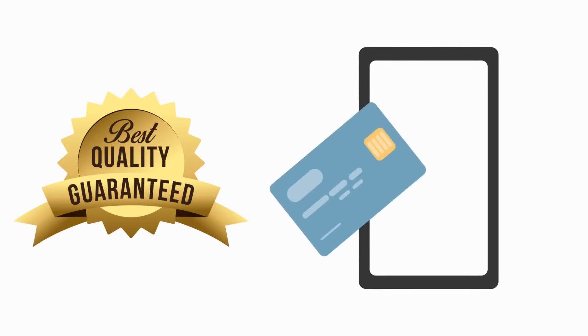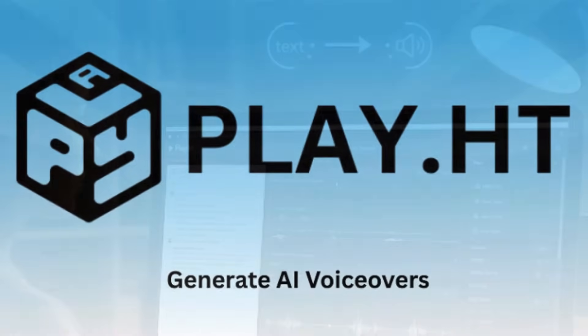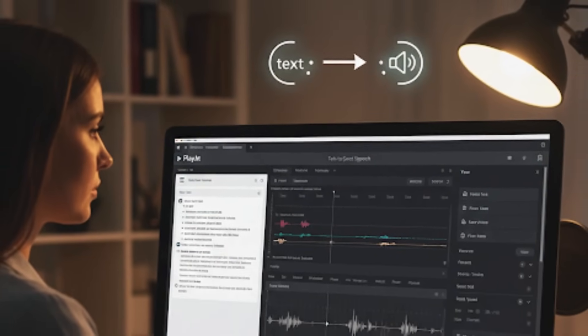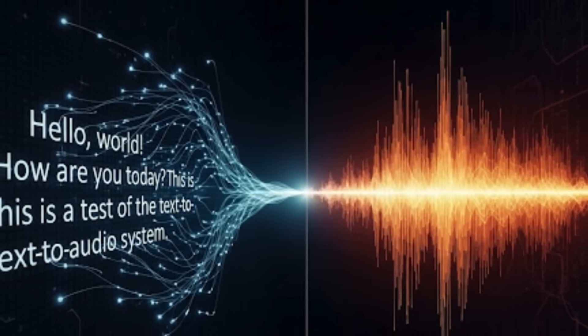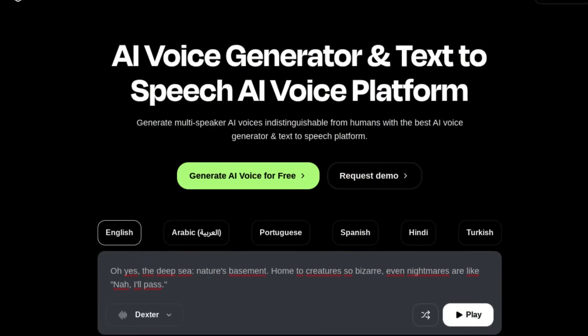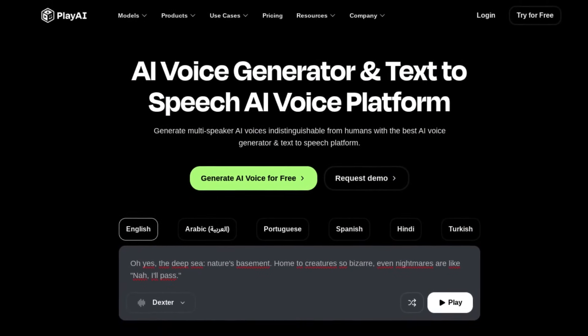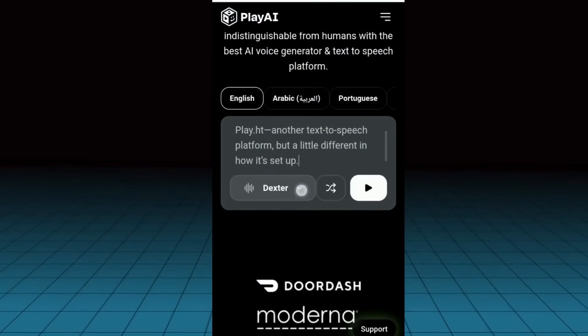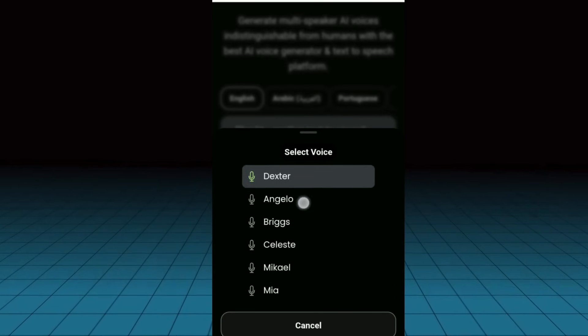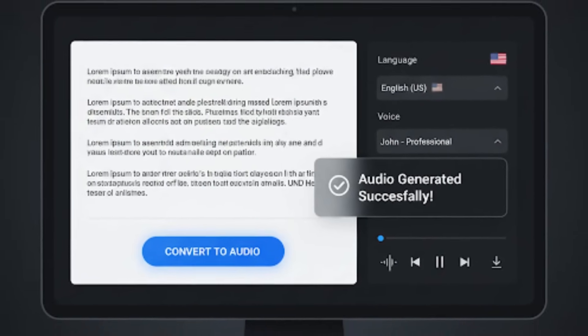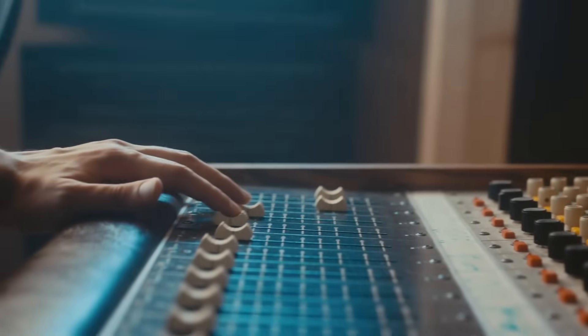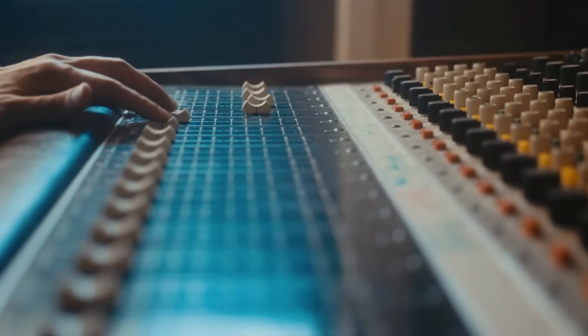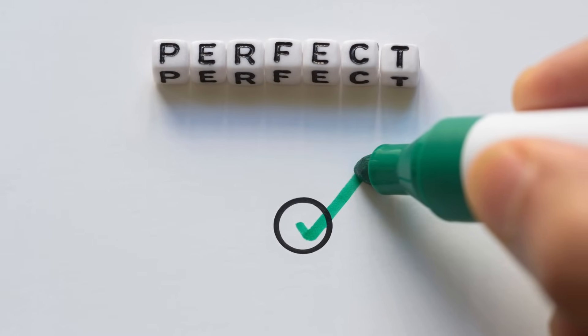The next tool I tested was Play.ht, another text-to-speech platform, but a little different in how it's set up. If you've ever just needed to turn a block of text into audio quickly, this one is probably the simplest way to do it. Here's what I liked - the ease of use. I literally copied and pasted my text, picked a voice and language, hit generate, and boom, audio file done. No complicated setup, no extra steps. It's super straightforward, which makes it perfect if you just want results fast.